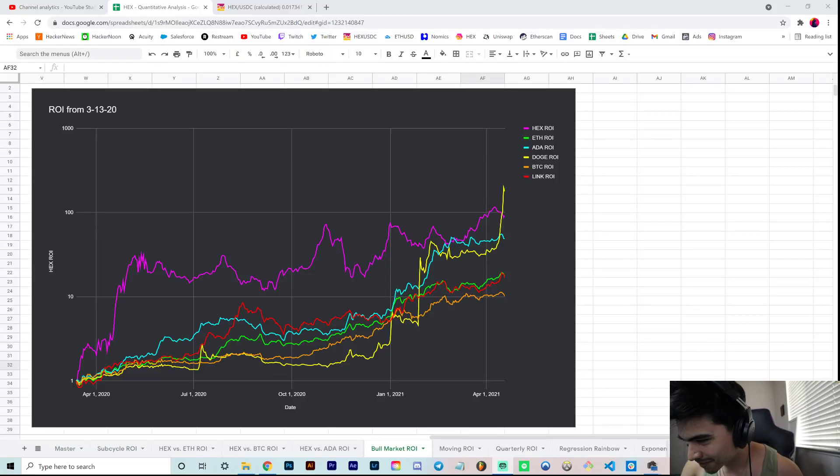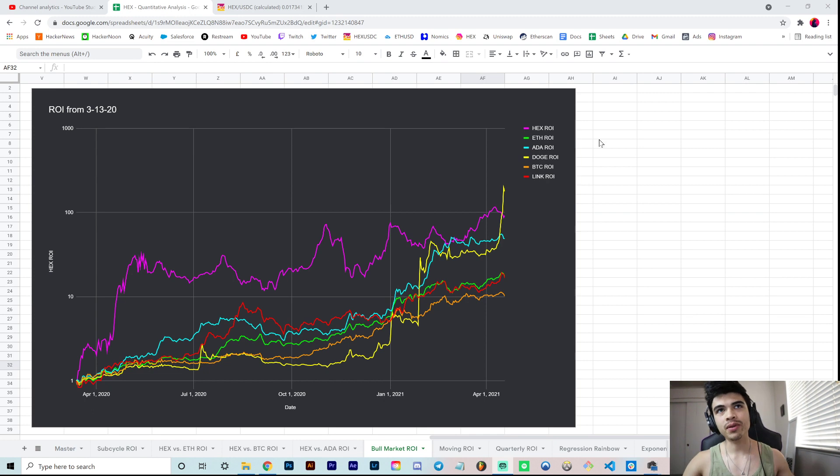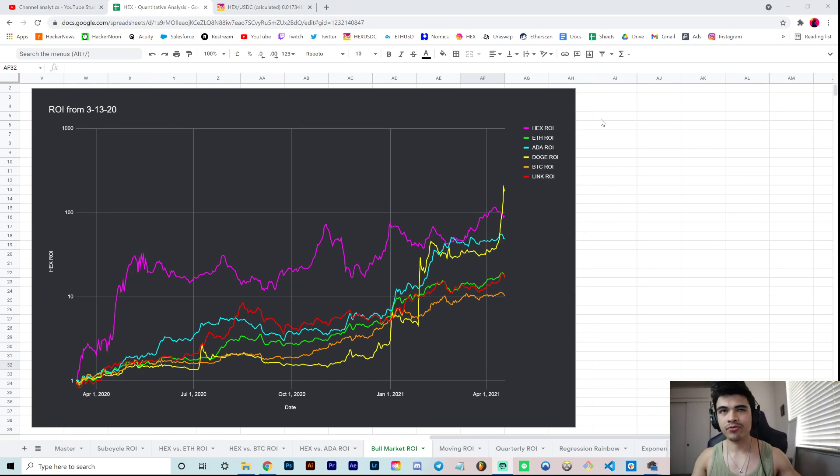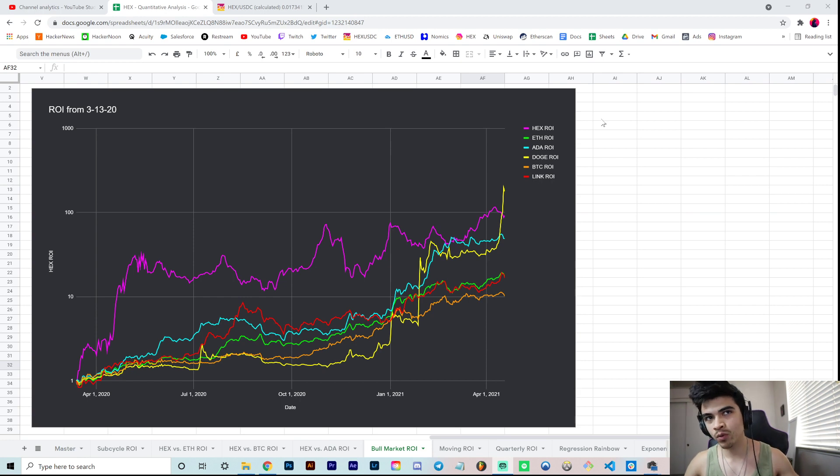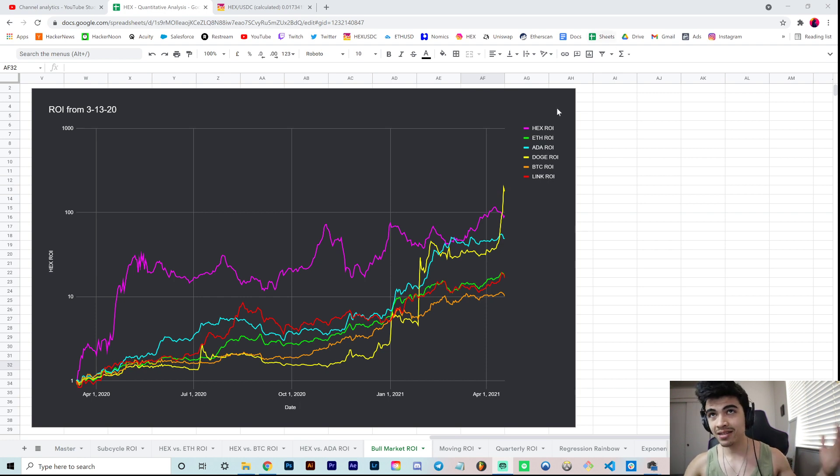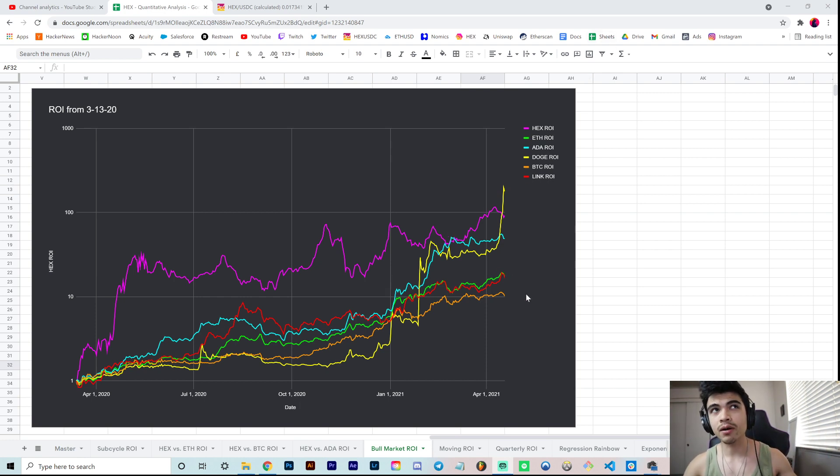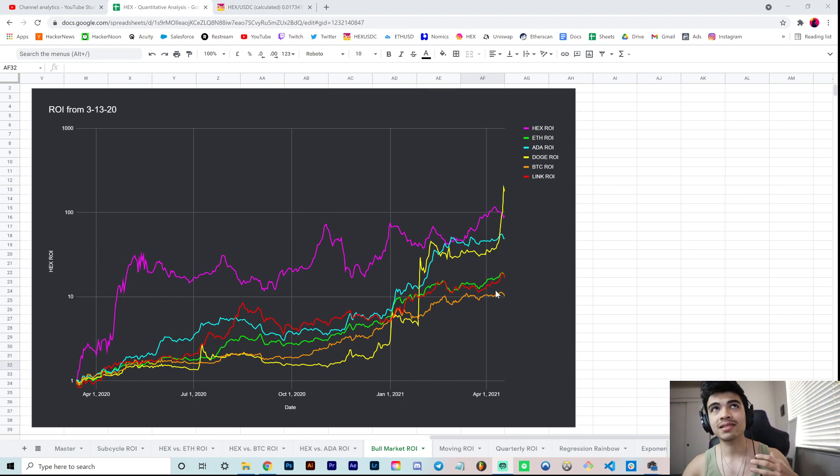Hey everyone, welcome back to the channel. In this video we're covering ROI from March 13th, 2020. That was the day we saw capitulation across pretty much all markets: Bitcoin, Ethereum, Hex, even the S&P 500 and the U.S. stock market. That was our March capitulation from 2020.